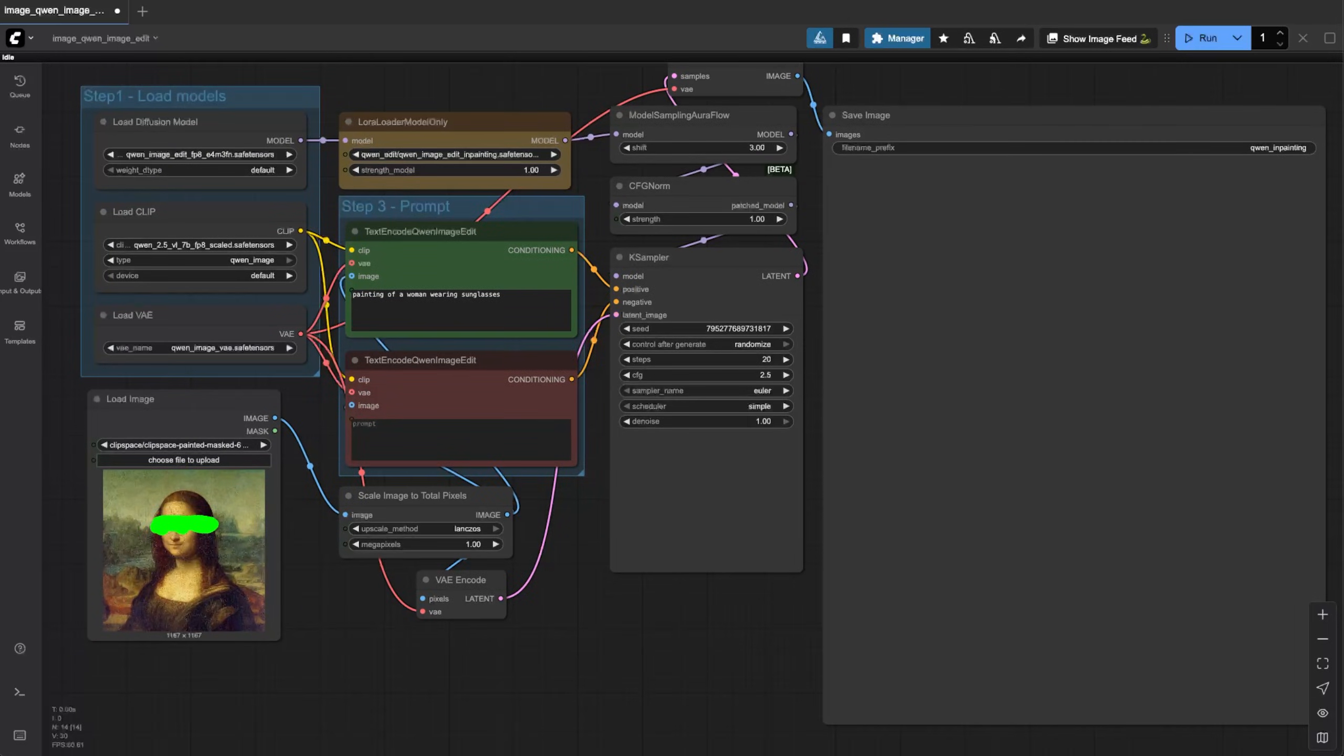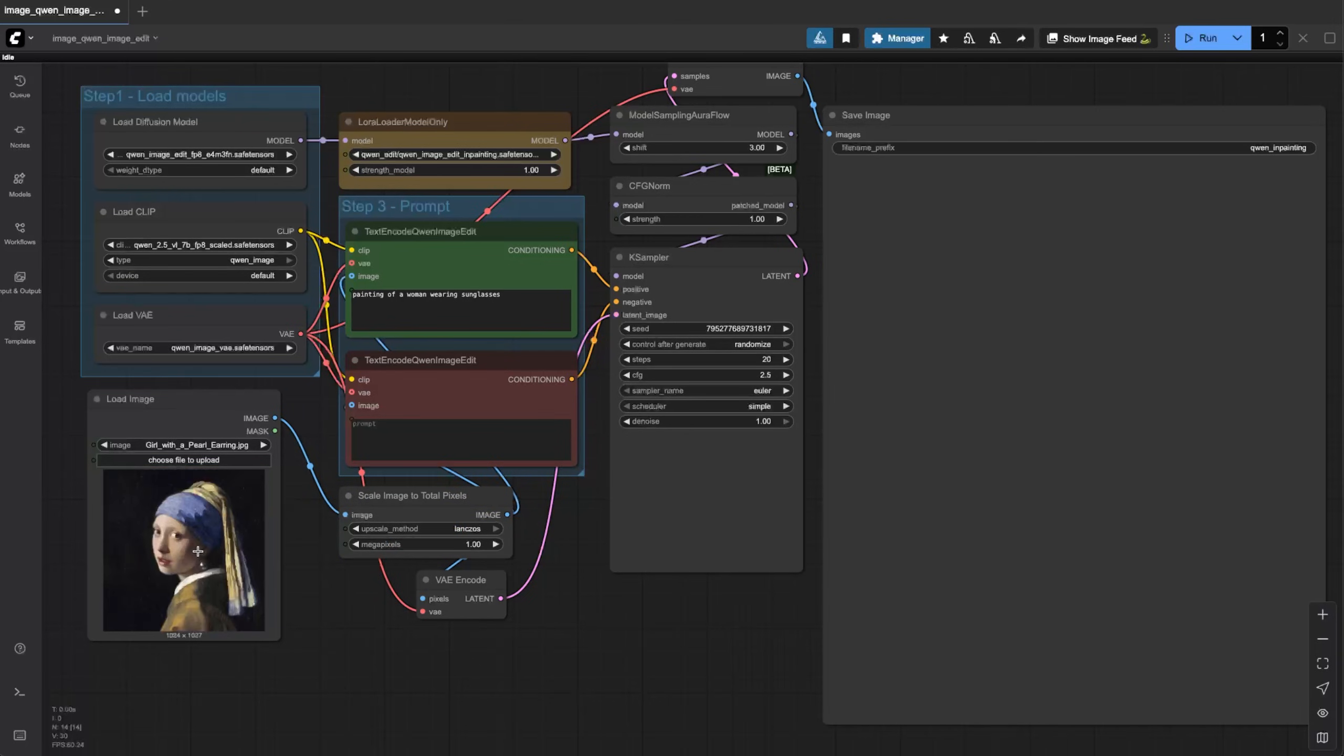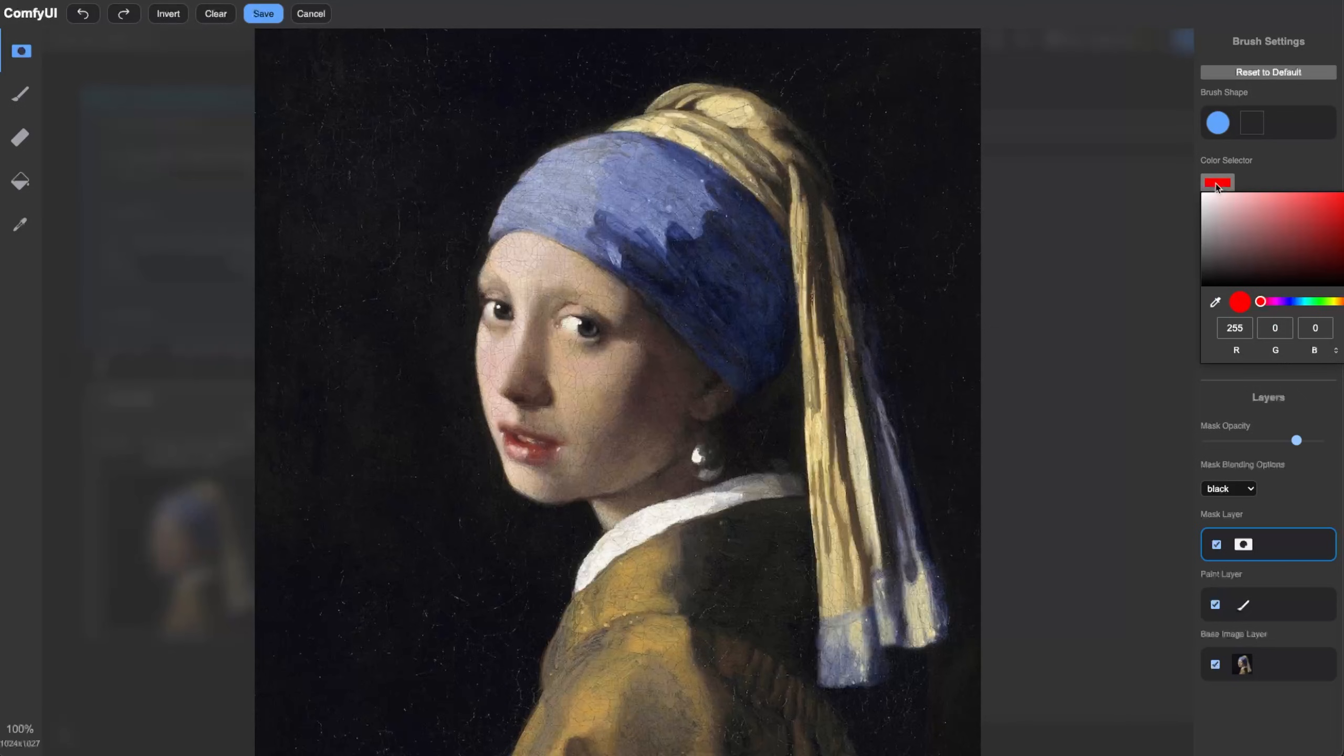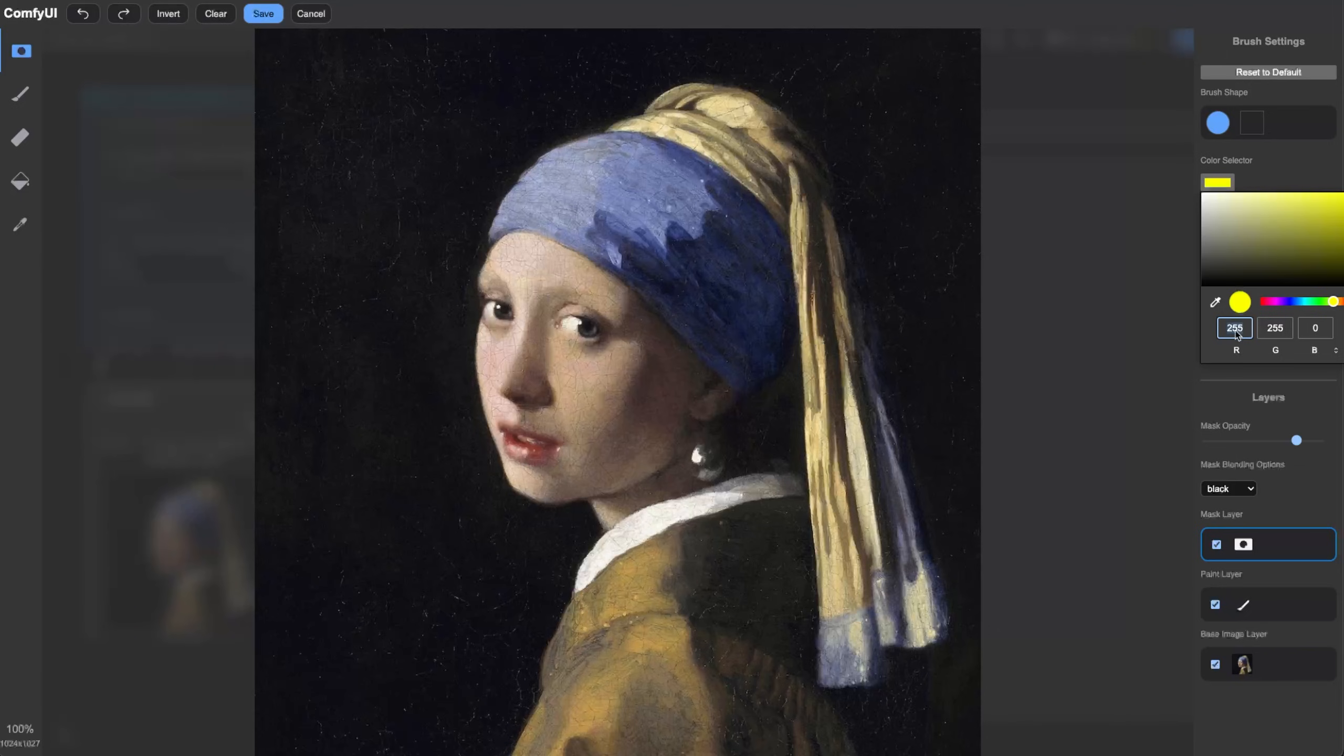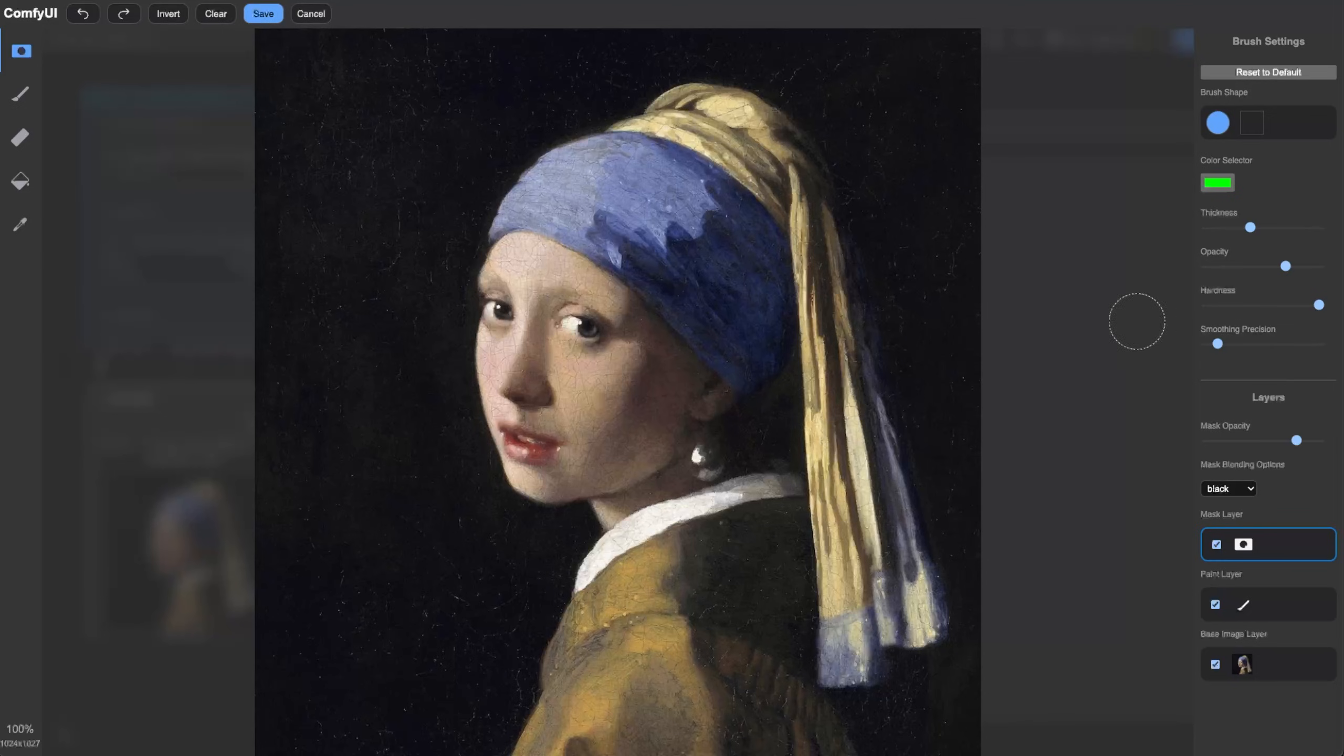I already have the Mona Lisa pulled up. Let me do one from scratch so you can see how it works. We'll do the woman with the pearl earring, famous painting. You can right click right here, go to open in mask editor image canvas, select our color. Remember we're doing pure green so we want this 255 and this zero, so that'll give us that lime green color, perfect.